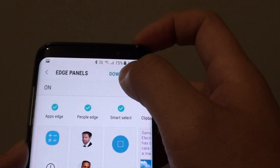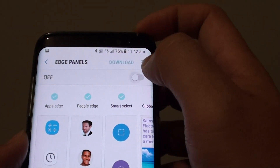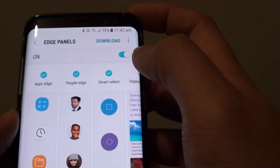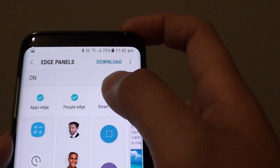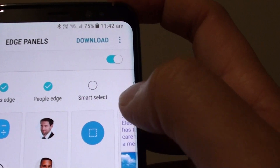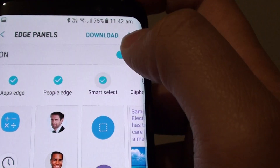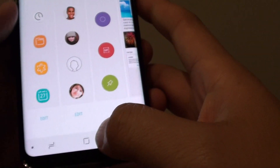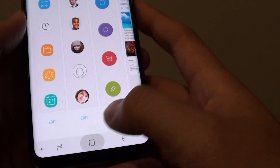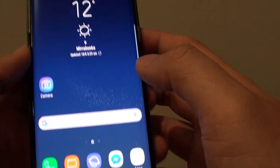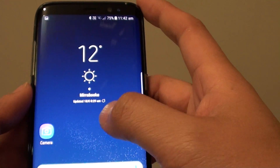Make sure the Edge Panel is enabled to use this feature. Here you can see there is a Smart Select radio box — make sure Smart Select is selected. Then tap on the home key to go back to your home screen.